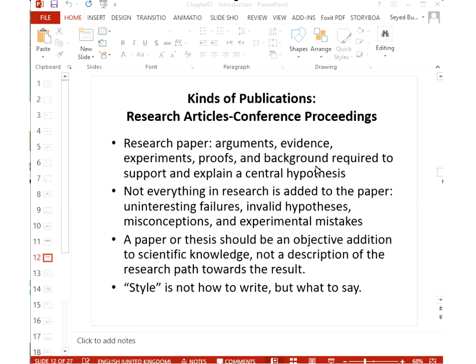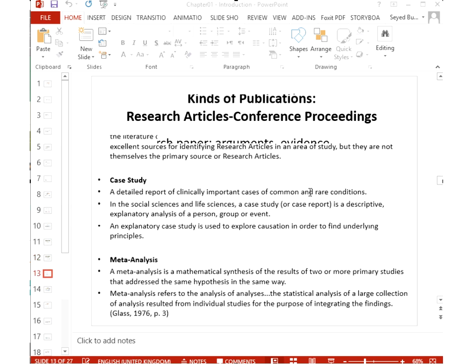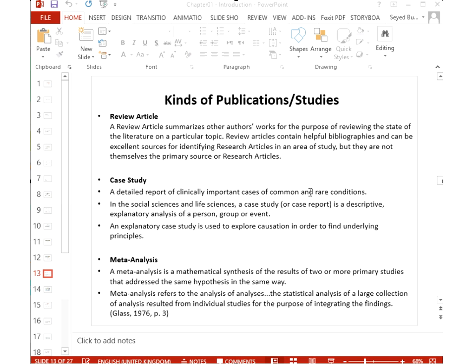What goes into a paper is something that adds value to scientific knowledge, not just a description of how you conducted your research. Style is not about how to write — it's about what to say. The author has a long time to write the paper, but the reviewer only has a couple of hours or days, perhaps a 15-day or 1-month window, and has his or her own job besides reviewing.